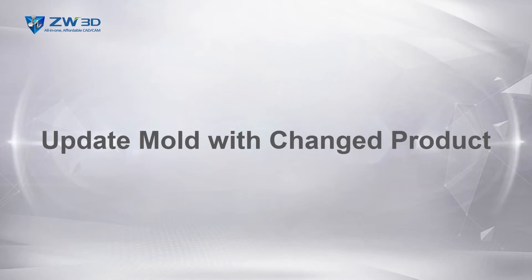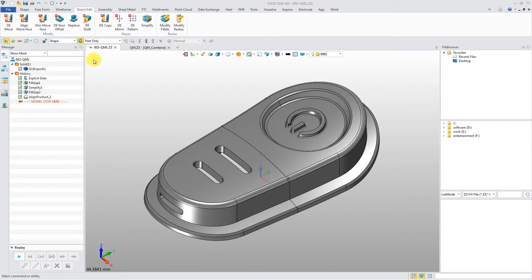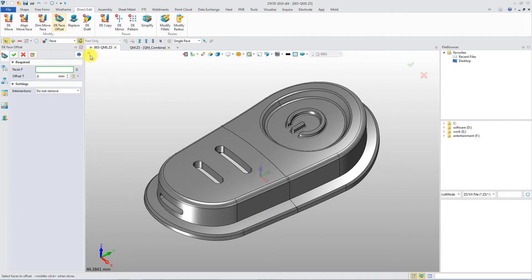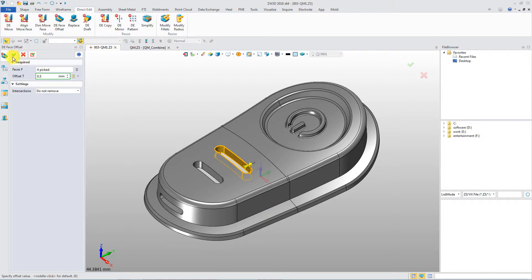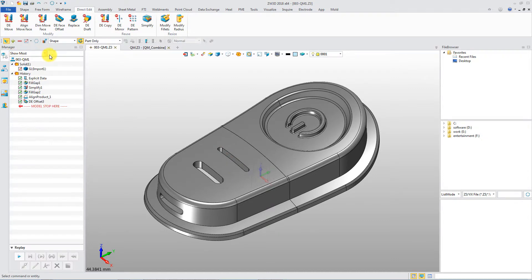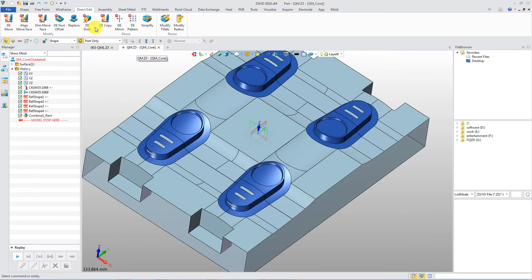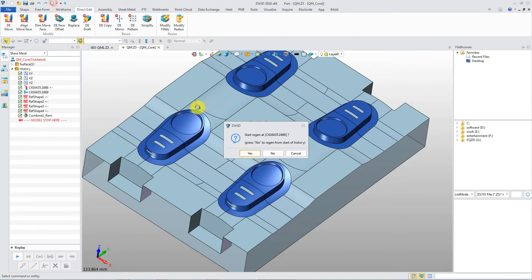Update mold with changed product. When the original product is changed, the related mold parting result can be updated by regenerating history.